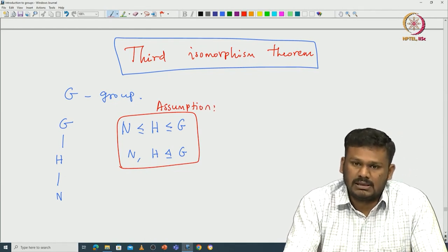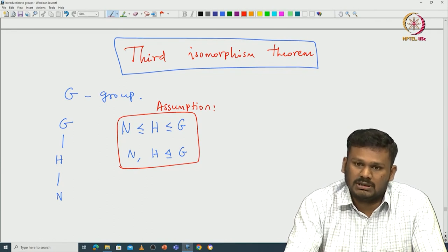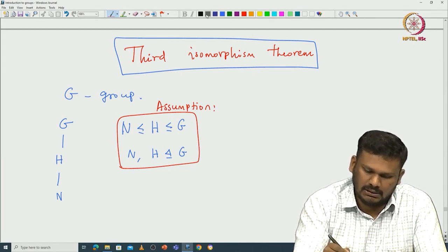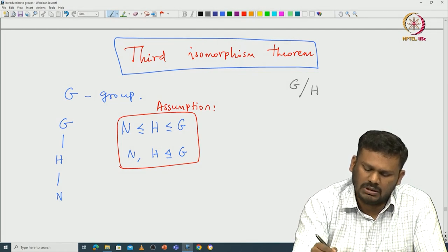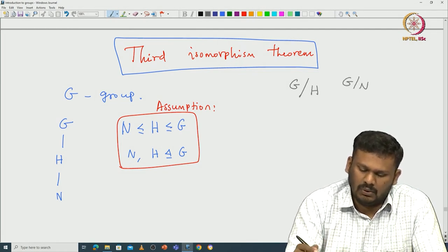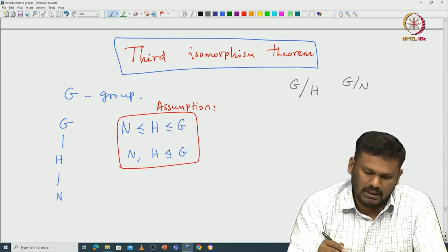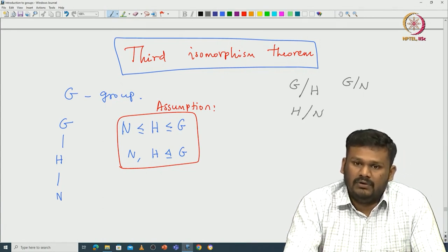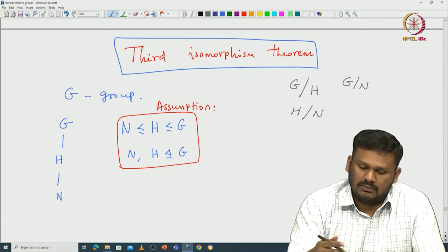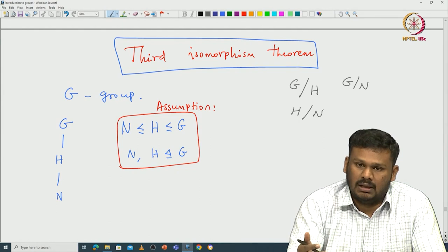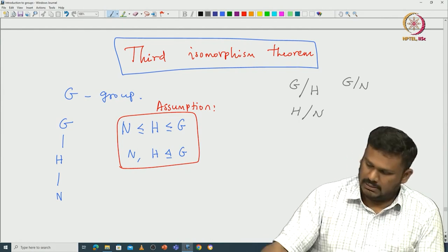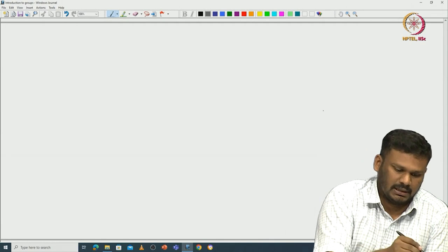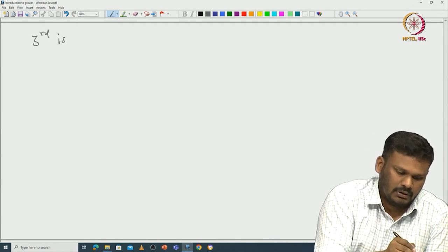Now we can consider various possible quotients. For example, one can take G mod H, G mod N, and one can verify that N is also normal in H, so one can take H mod N. We want to see whether one can compare these quotients. Indeed, what we are going to prove with this hypothesis — let me state the theorem — is the third isomorphism theorem.